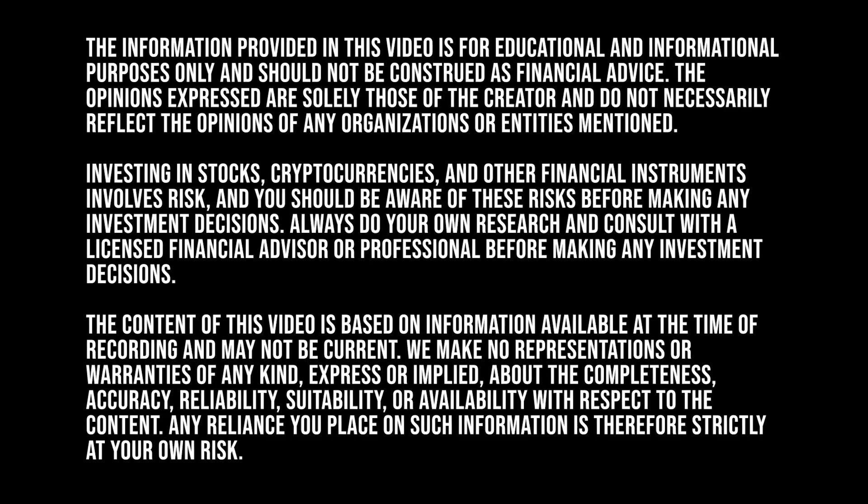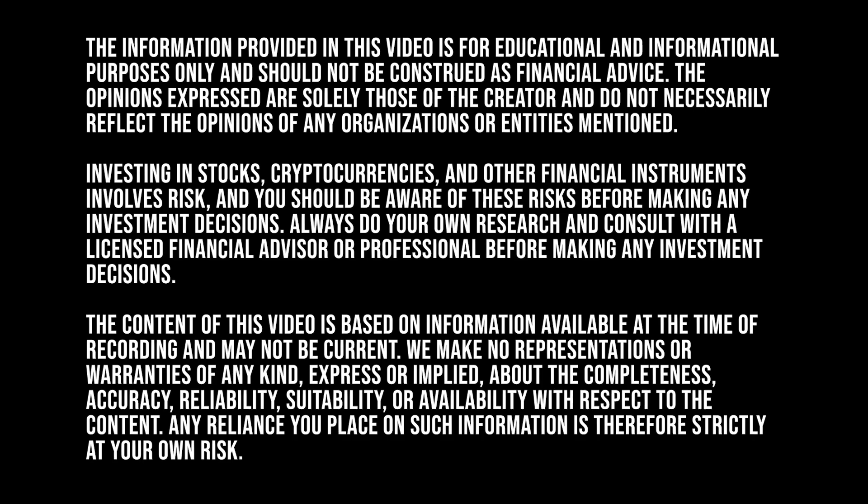The information provided in this video is for educational and informational purposes only and should not be construed as financial advice. The opinions expressed are solely those of the creator and do not necessarily reflect the opinions of any organizations or entities mentioned. Investing in stocks, cryptocurrencies, and other financial instruments involves risk, and you should be aware of these risks before making any investment decisions. Always do your own research and consult with a licensed financial advisor or professional before making any investment decisions. The content of this video is based on information available at the time of recording and may not be current. We make no representations or warranties of any kind, express or implied, about the completeness, accuracy, reliability, suitability, or availability with respect to the content. Any reliance you place on such information is therefore strictly at your own risk.